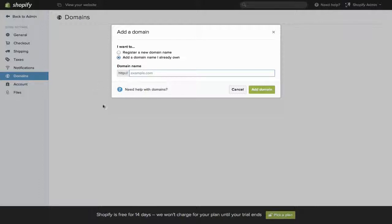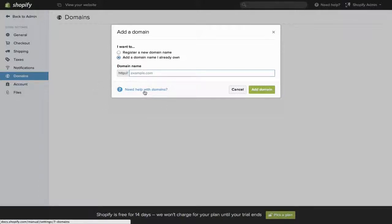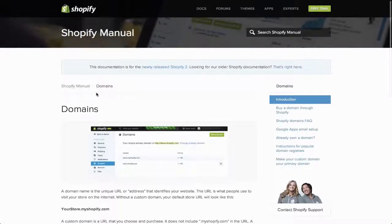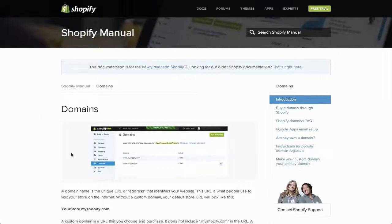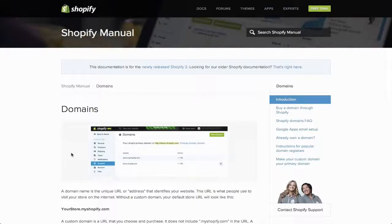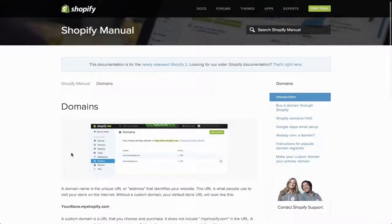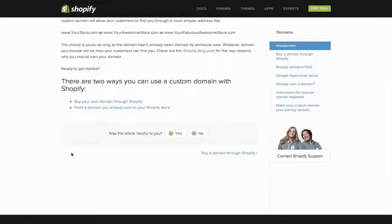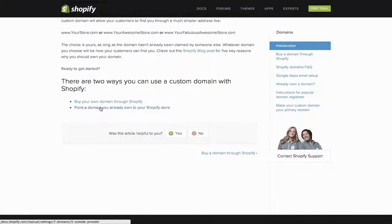But you can find all that information in Need Help with Domains. This will take you to a page that explains everything you might need to know about domains in Shopify. But for our purposes, just scroll to the bottom of the page and click Point a domain you already own to your Shopify store.